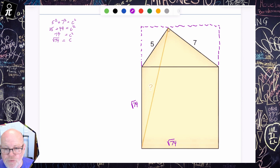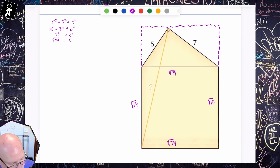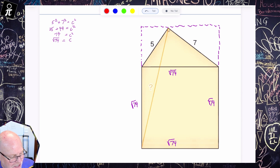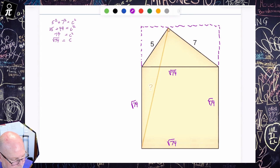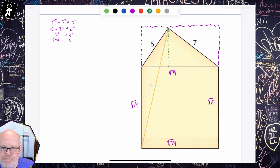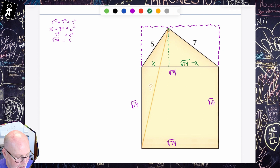So all sides are square root of 74 because it's a square. Now, if we're trying to find this length right here, and we drop a vertical line — let's do it in green — and we call the horizontal segment X, that means the remaining horizontal segment is going to be the square root of 74 minus X. And we don't know what the height is yet.